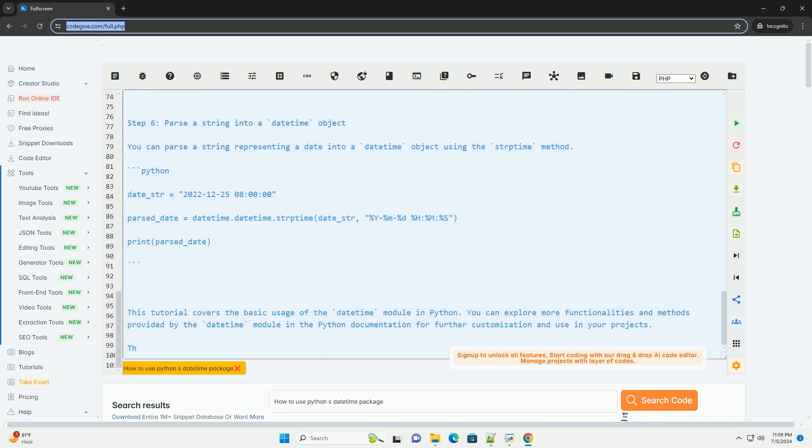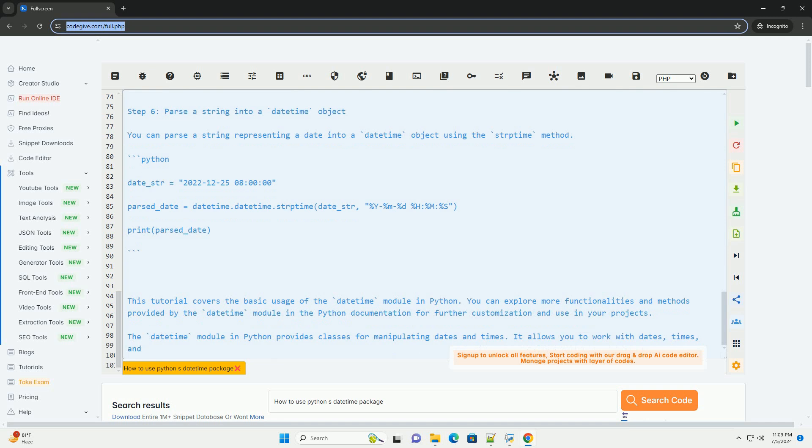Step 5, perform arithmetic operations on dates. You can perform arithmetic operations like addition and subtraction on dates using the TimeDelta class.